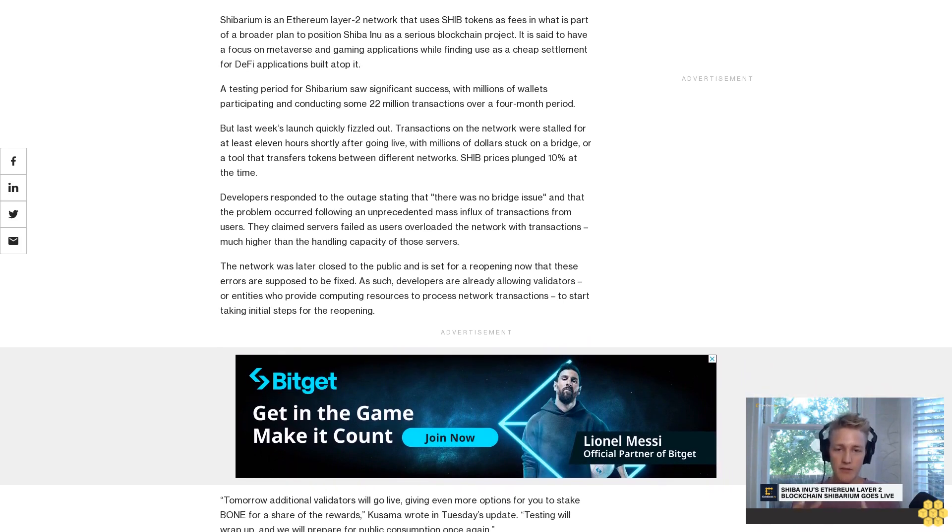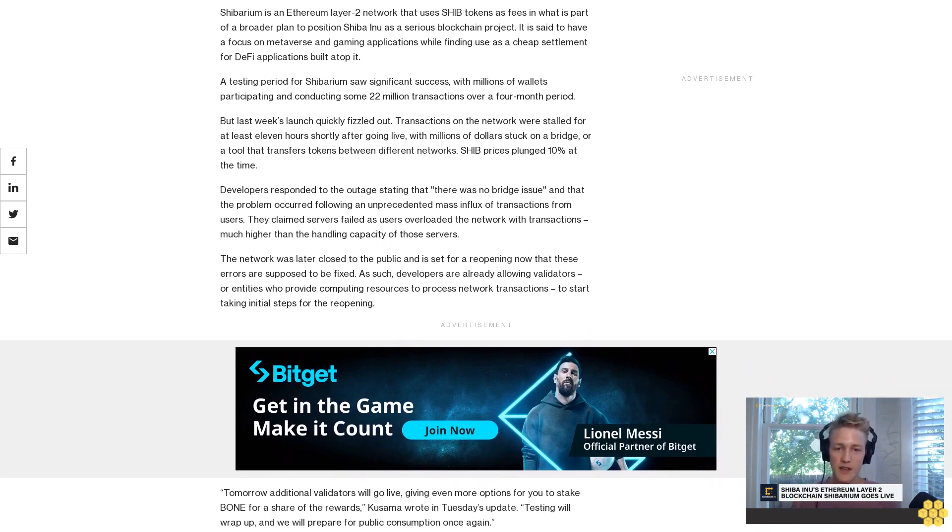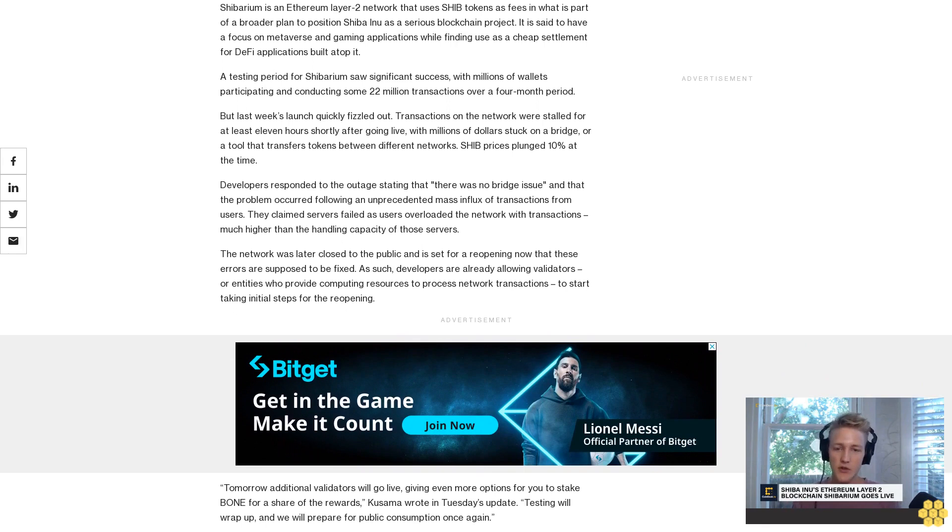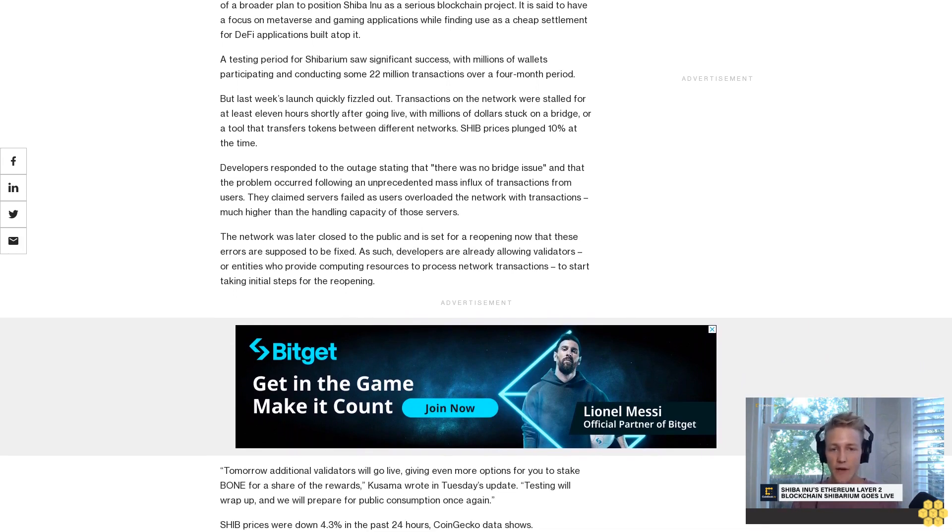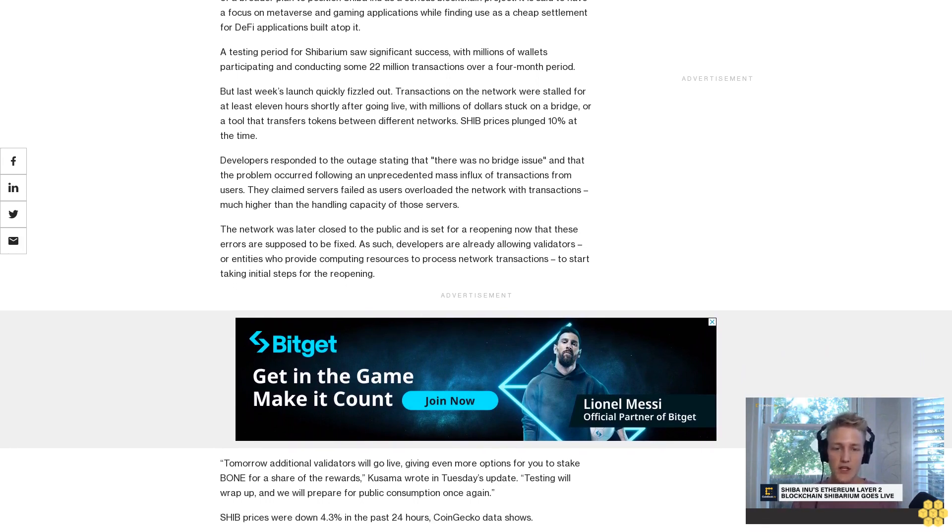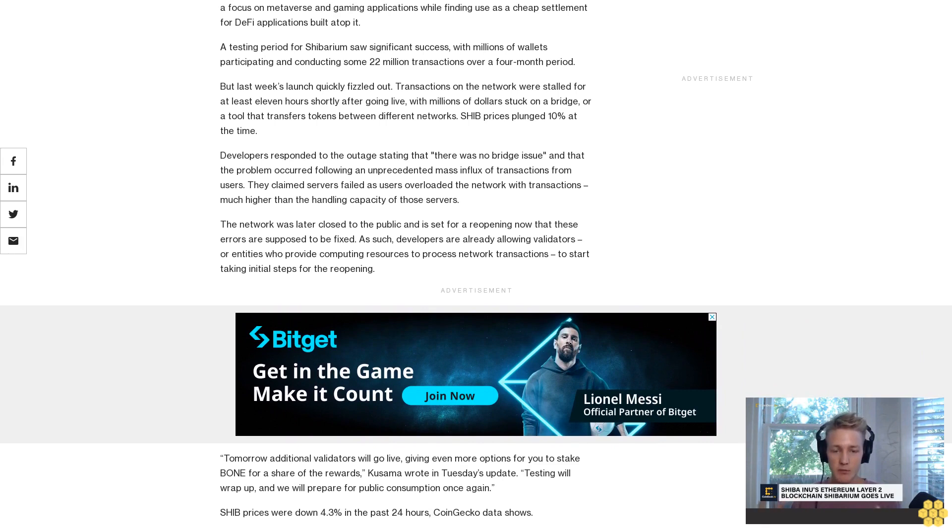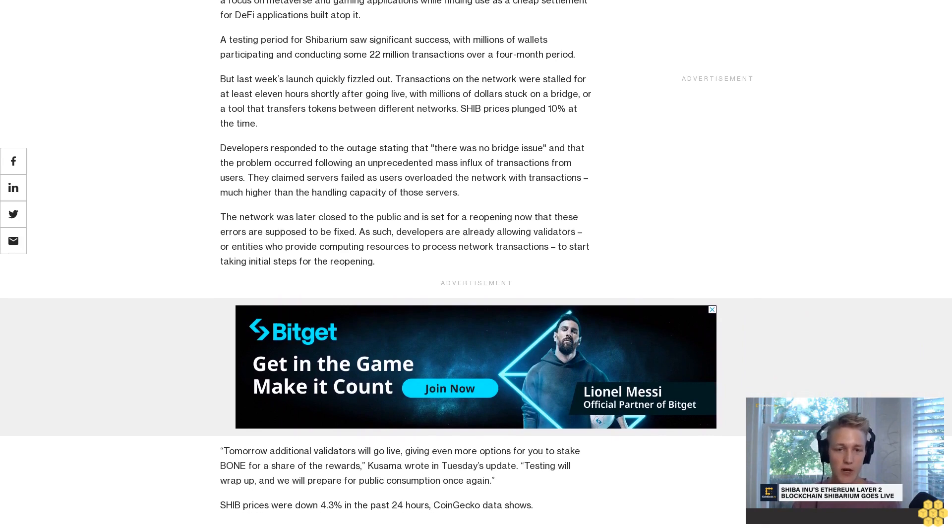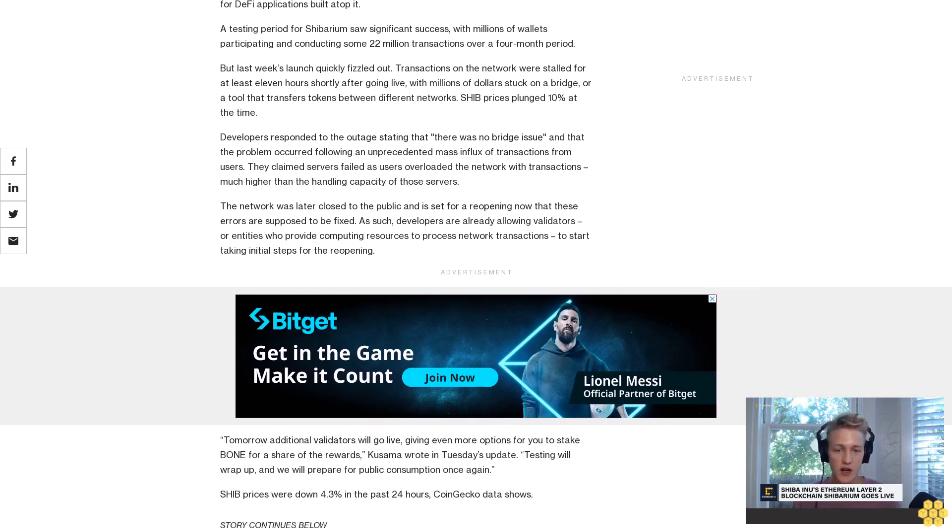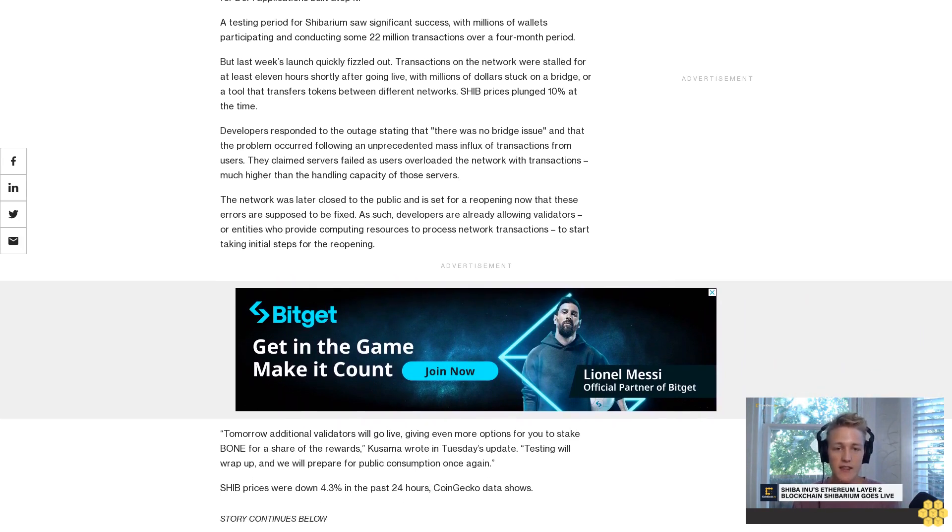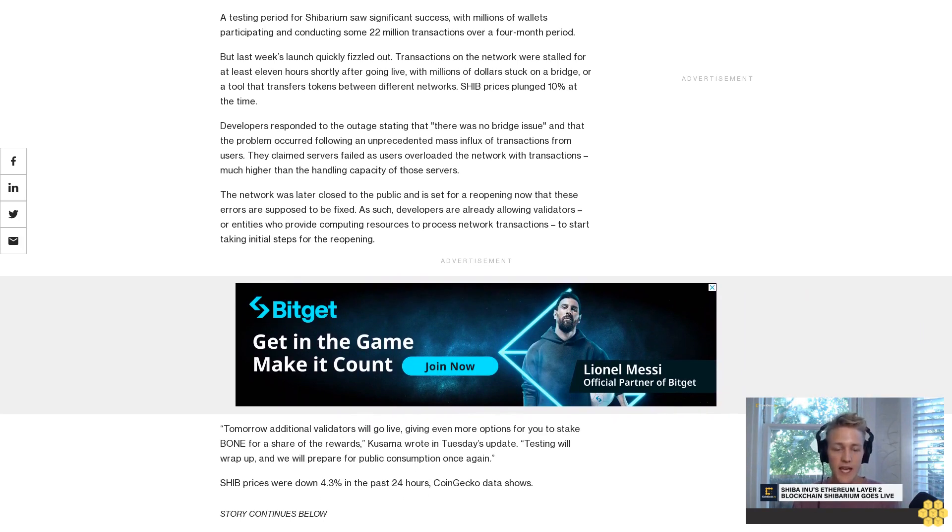Tomorrow additional validators will go live, giving even more options for you to stake bone for a share of the rewards, Kusama wrote in Tuesday's update. Testing will wrap up, and we will prepare for public consumption once again.